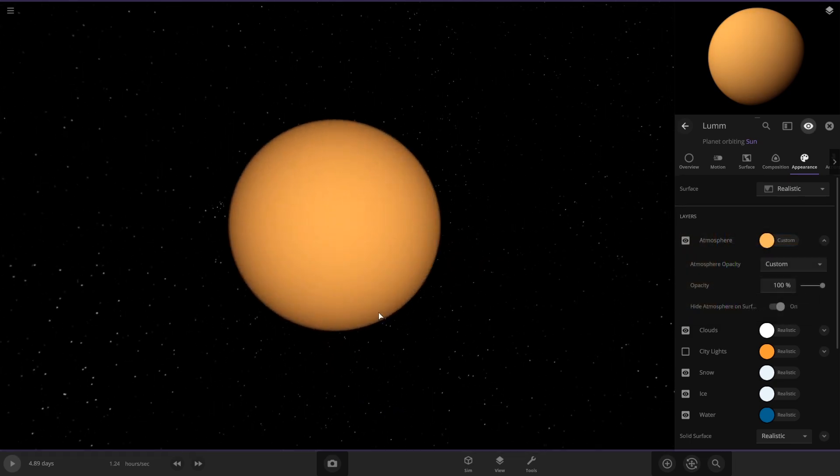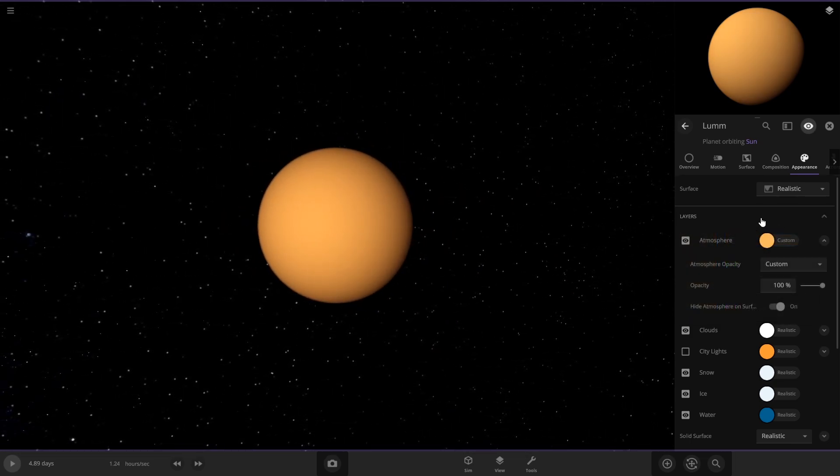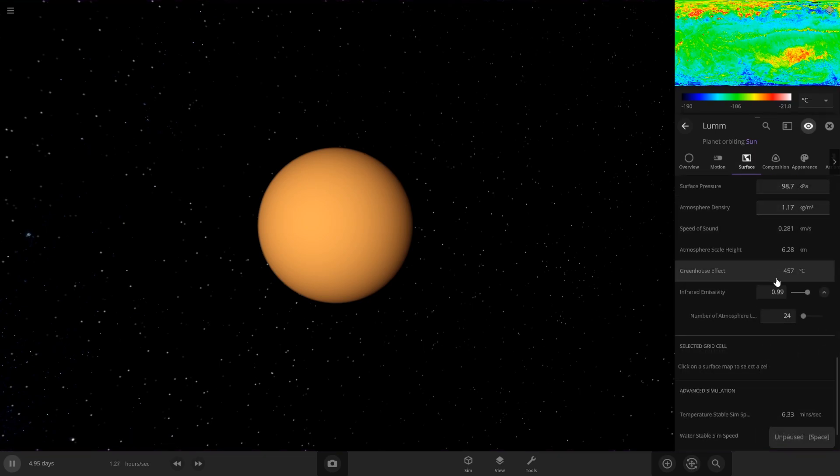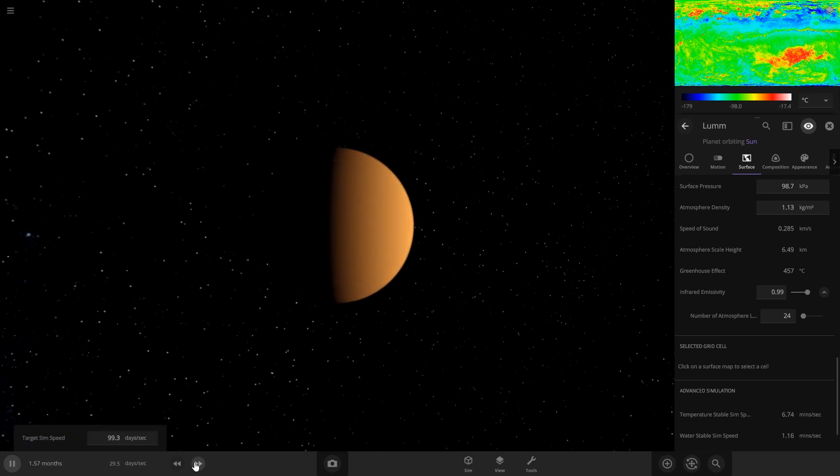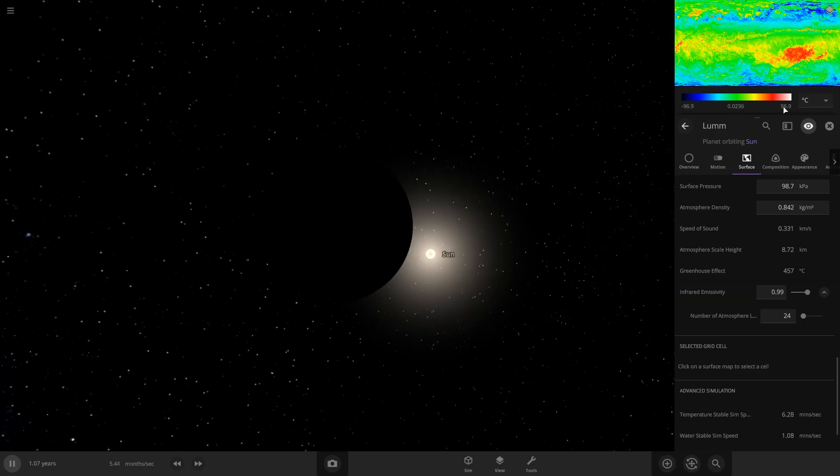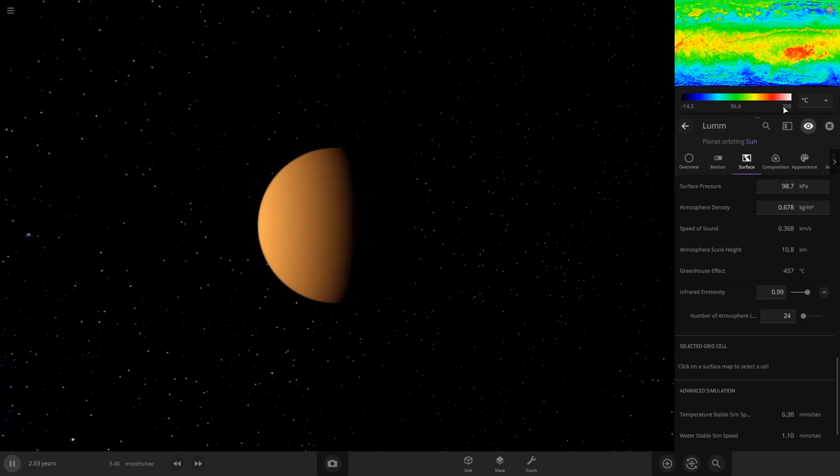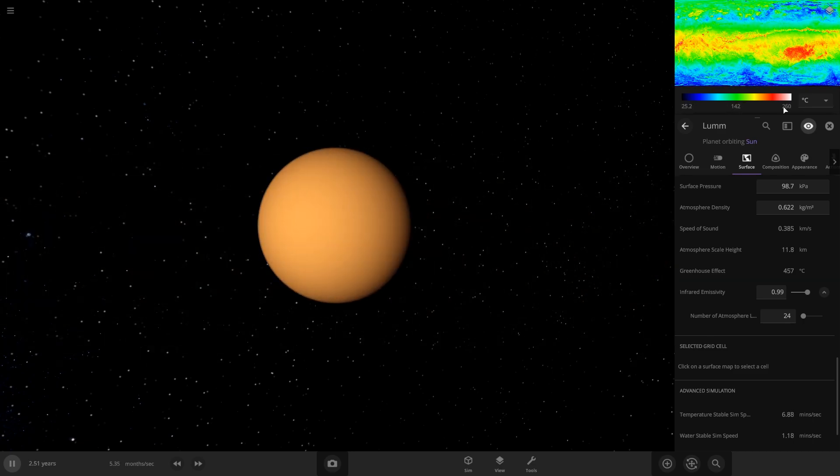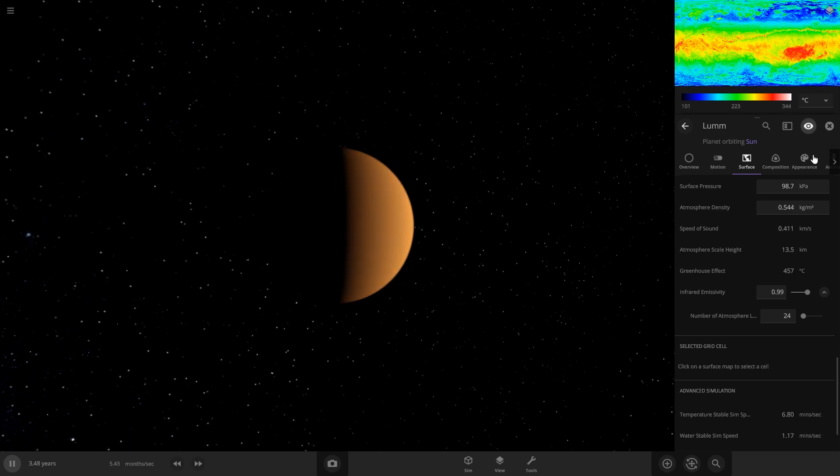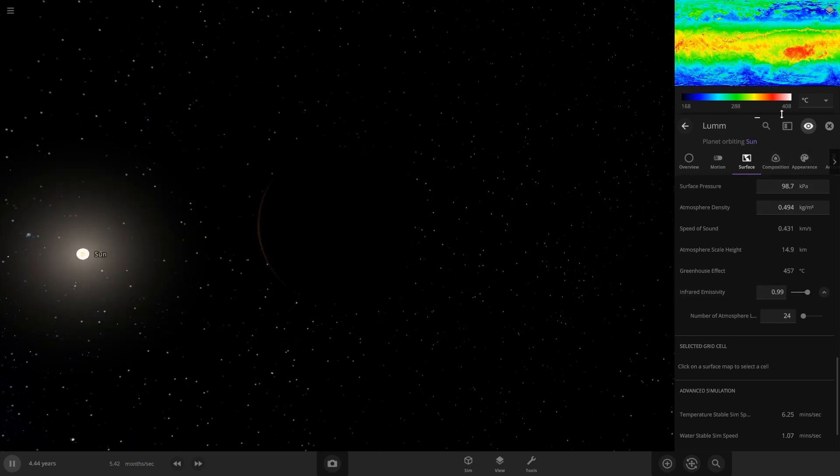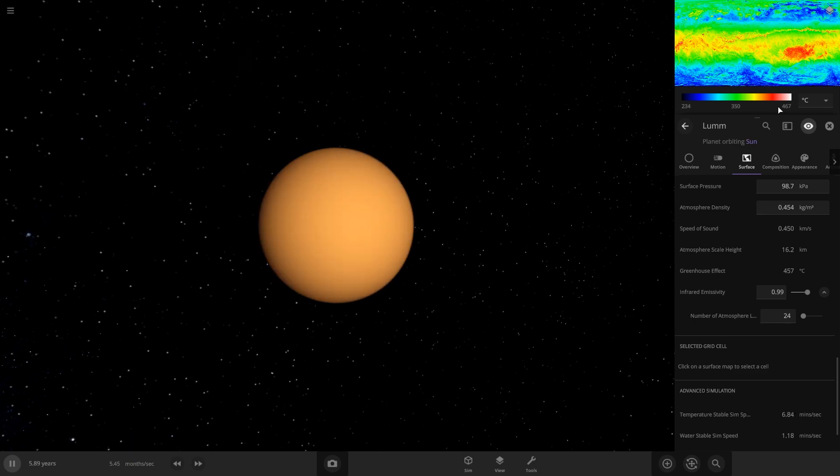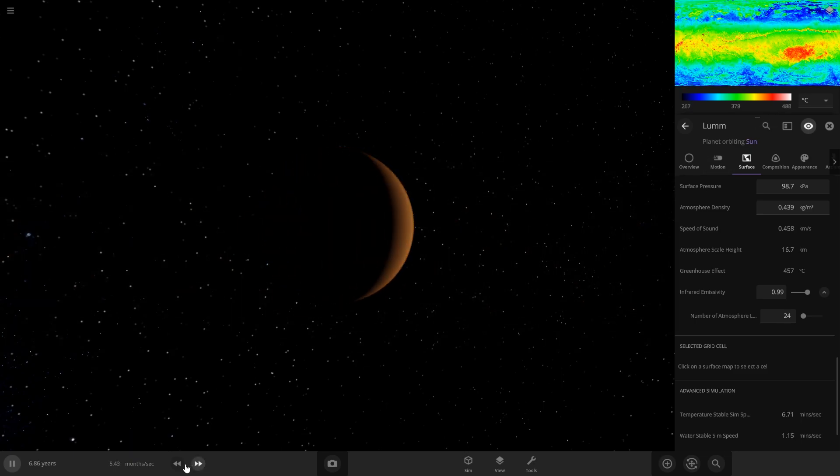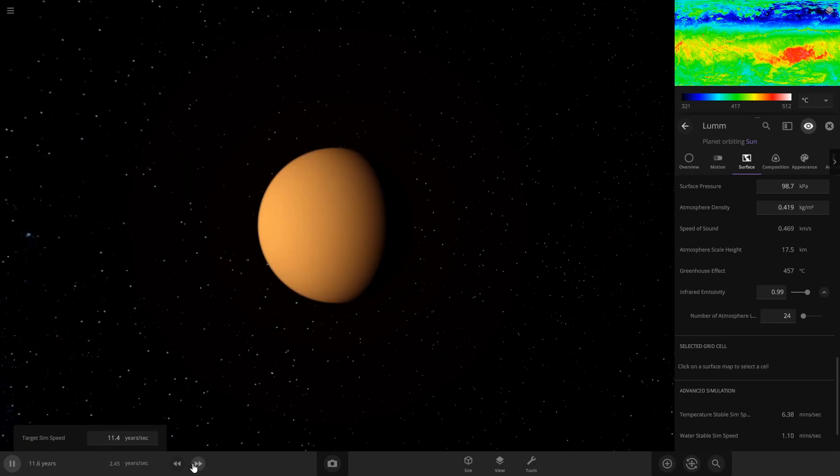Yeah, we can see it start to heat up right here. It should get around 500 and then stop. Yep, and that should be stable.